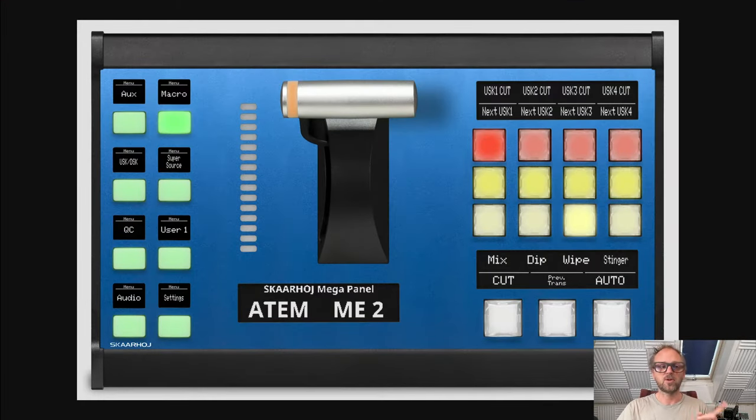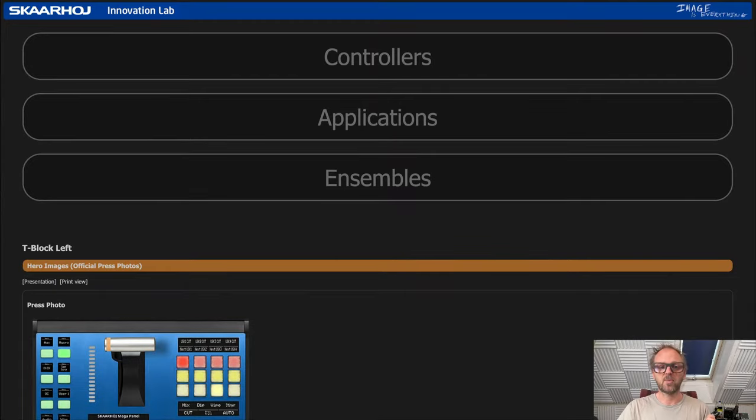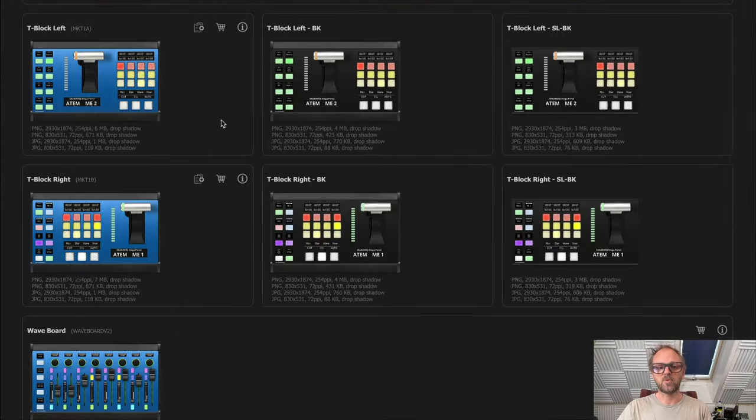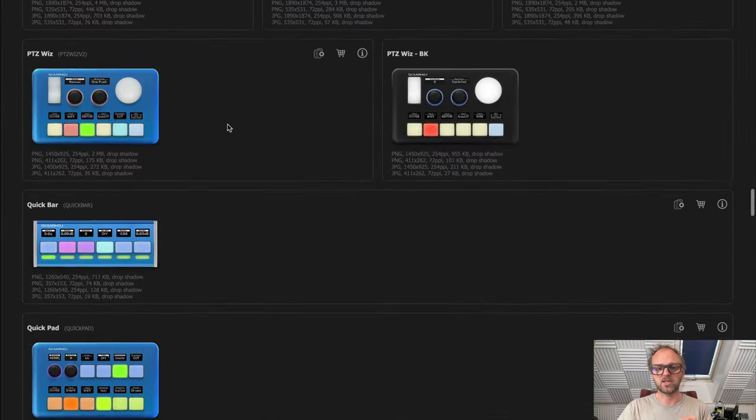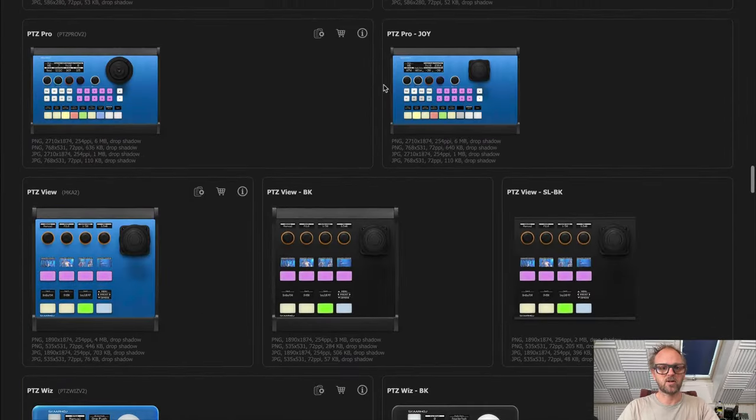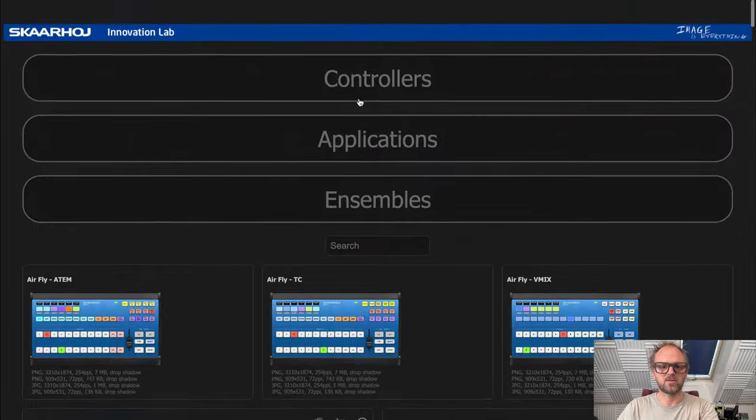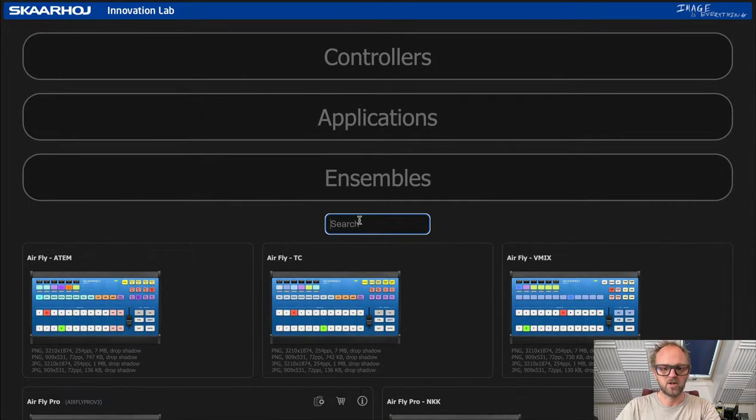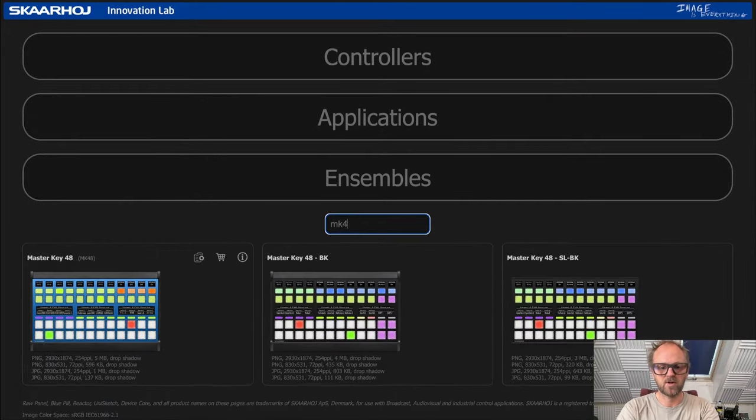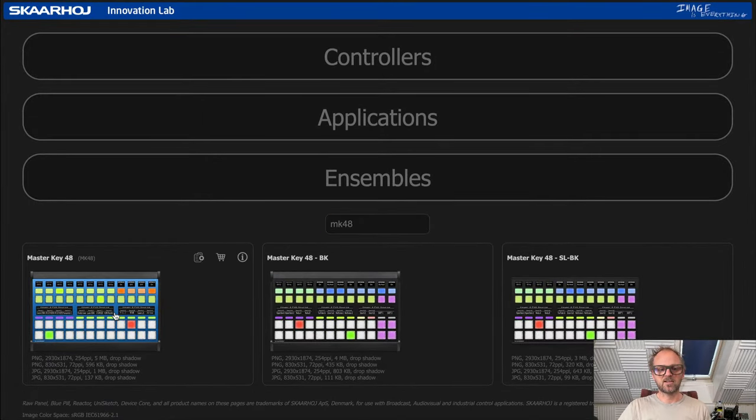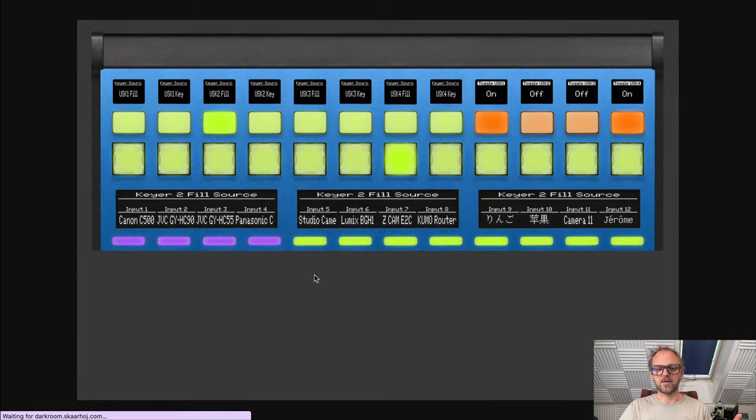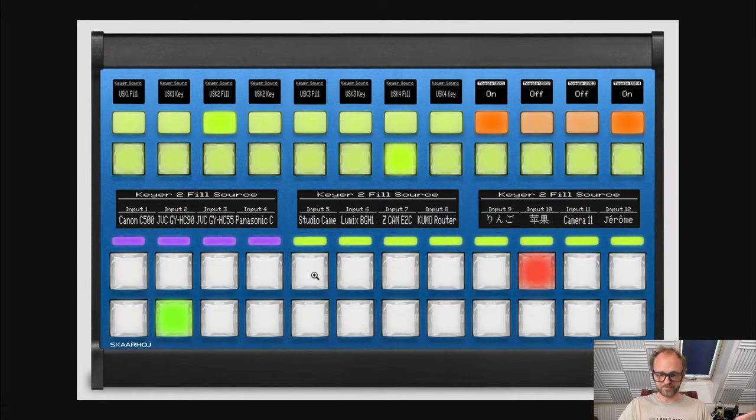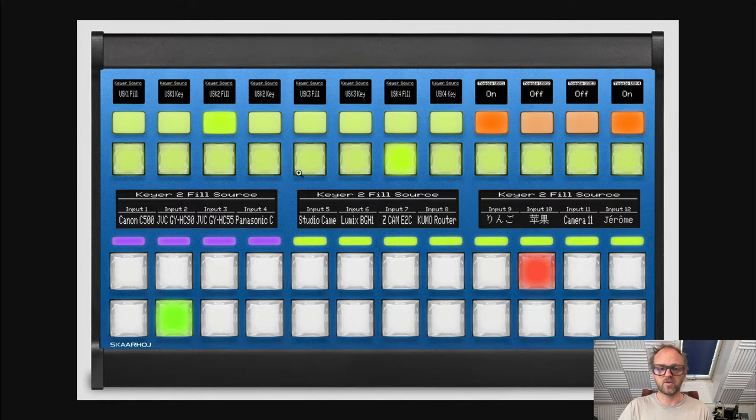The Mega Panel is when you basically take key blocks like these. In itself, this one is not great for switching - it is a T-bar with buttons for cut, auto, and so on. But you usually combine them up with an MK 48.